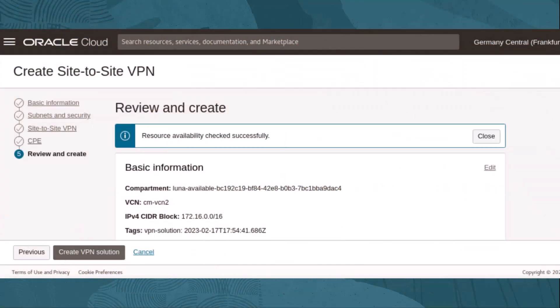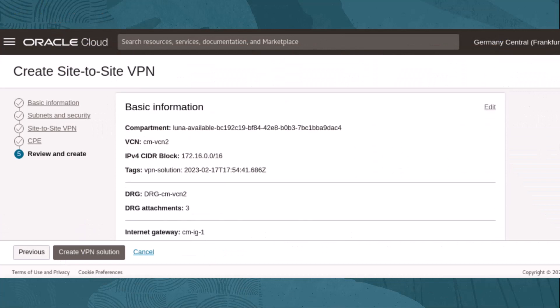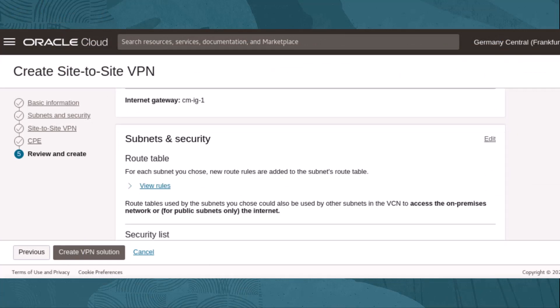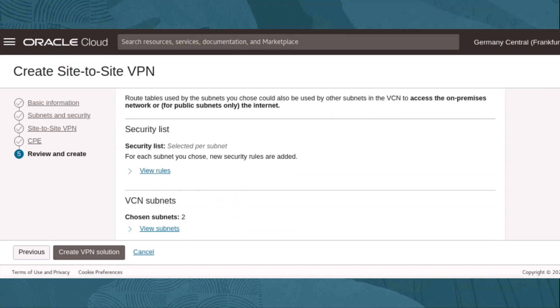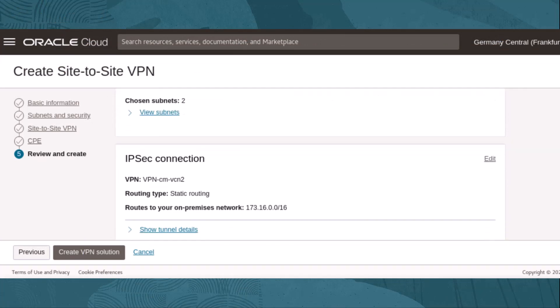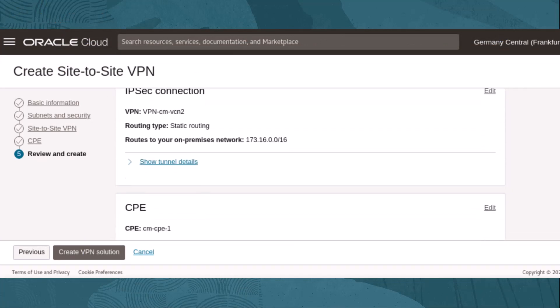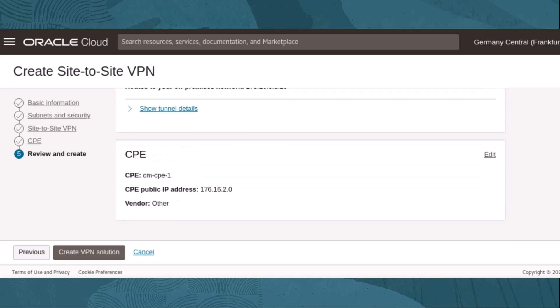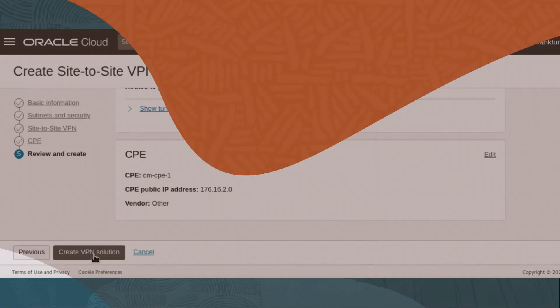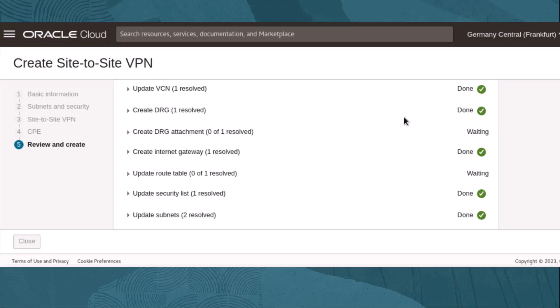On the final wizard setup page, the VPN wizard solution with all of your selections is presented for review. When you are ready to run the VPN wizard, select Create VPN Solution. The wizard will begin updating the VCN and adding network services.